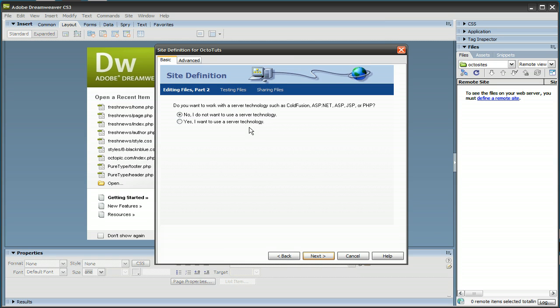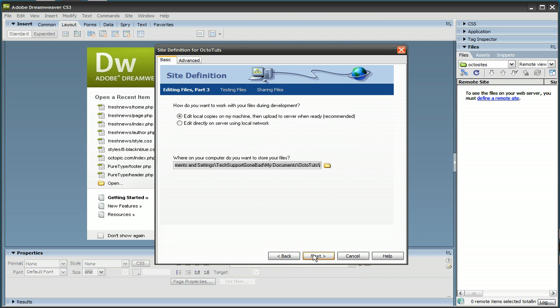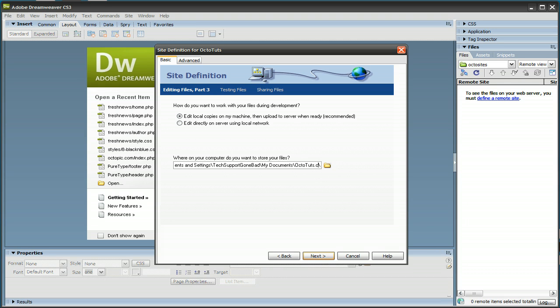No, I do not want to use this server technology, press Next. Keep the recommended option selected, and then it's going to ask you where on your computer do you want to store your files. This is where you just browse for that folder that you made. Obviously mine is the octotuts.com folder in My Documents, press Next.